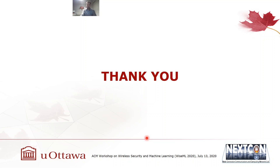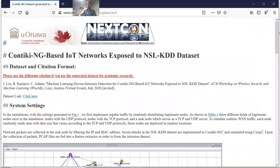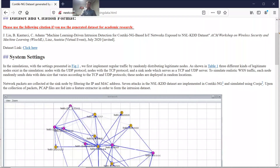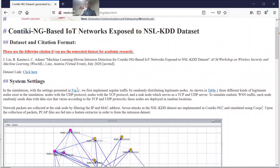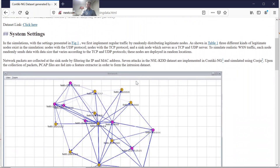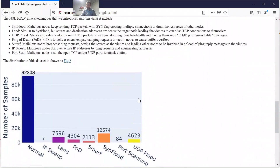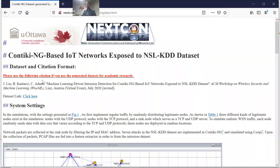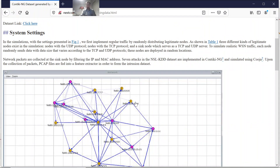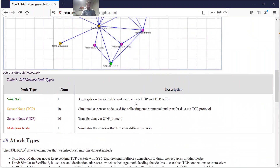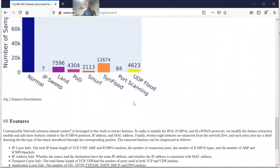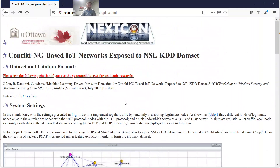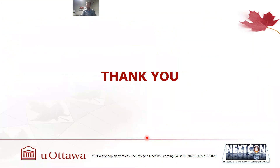Thank you very much for listening. Further details about our dataset, including its format and the attacks generated from NSL-KDD, are available on our website for download. There is also further explanation about the system settings, attack types implemented, and feature descriptions available on our website. Thank you very much, and have a nice day.